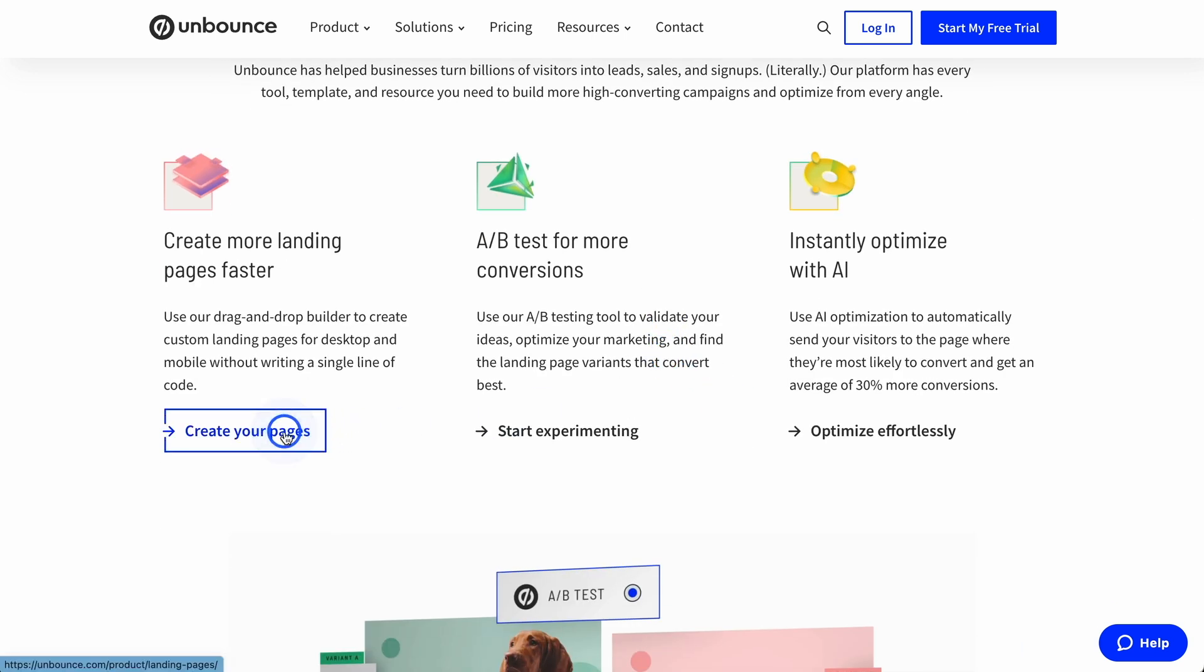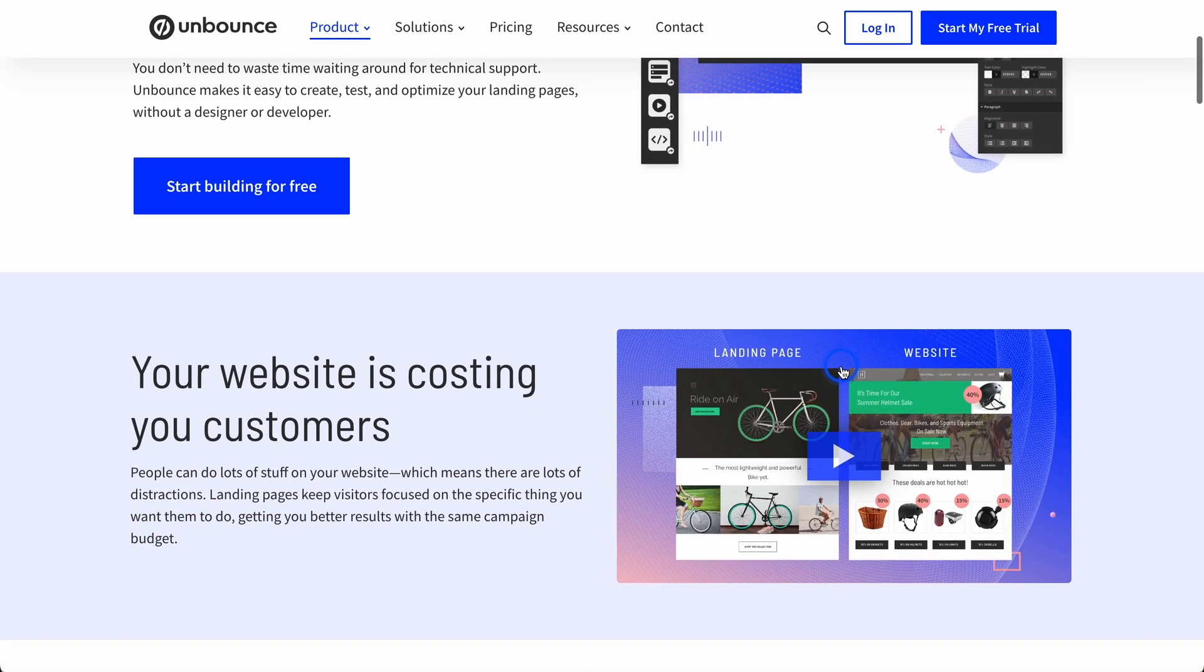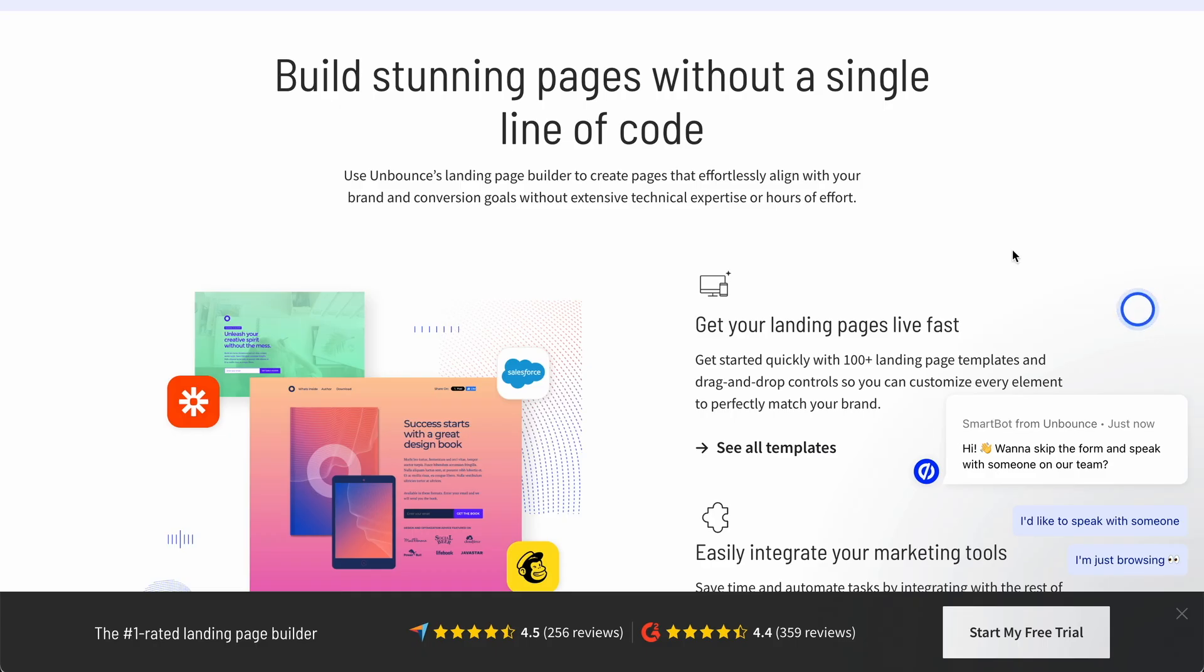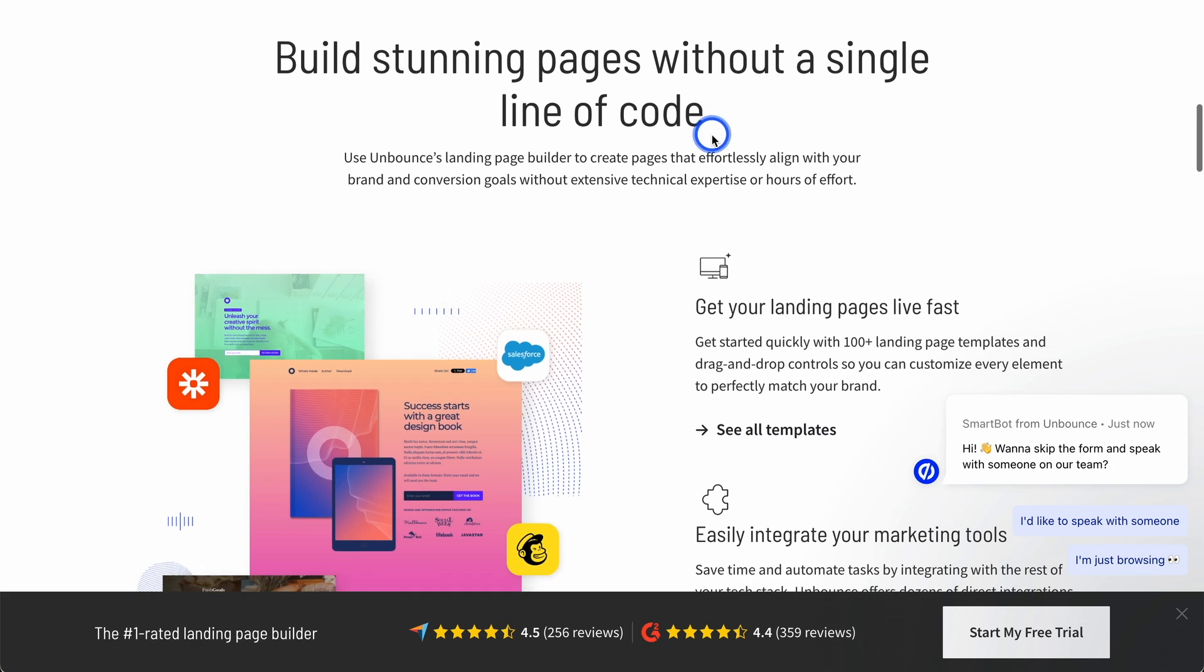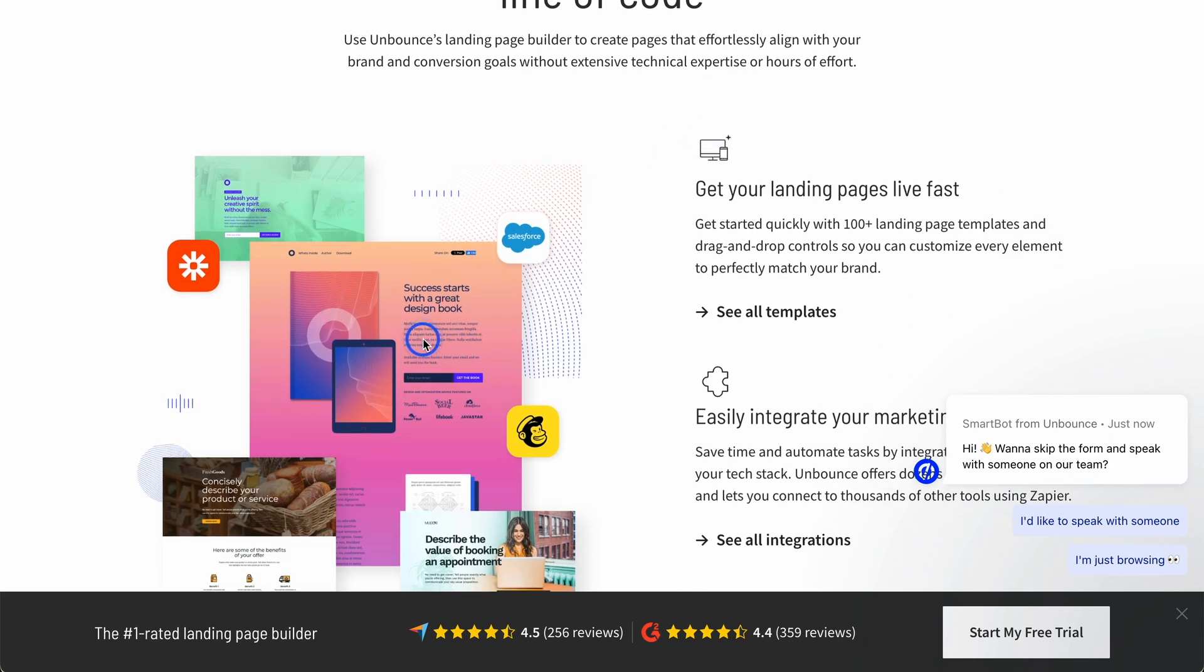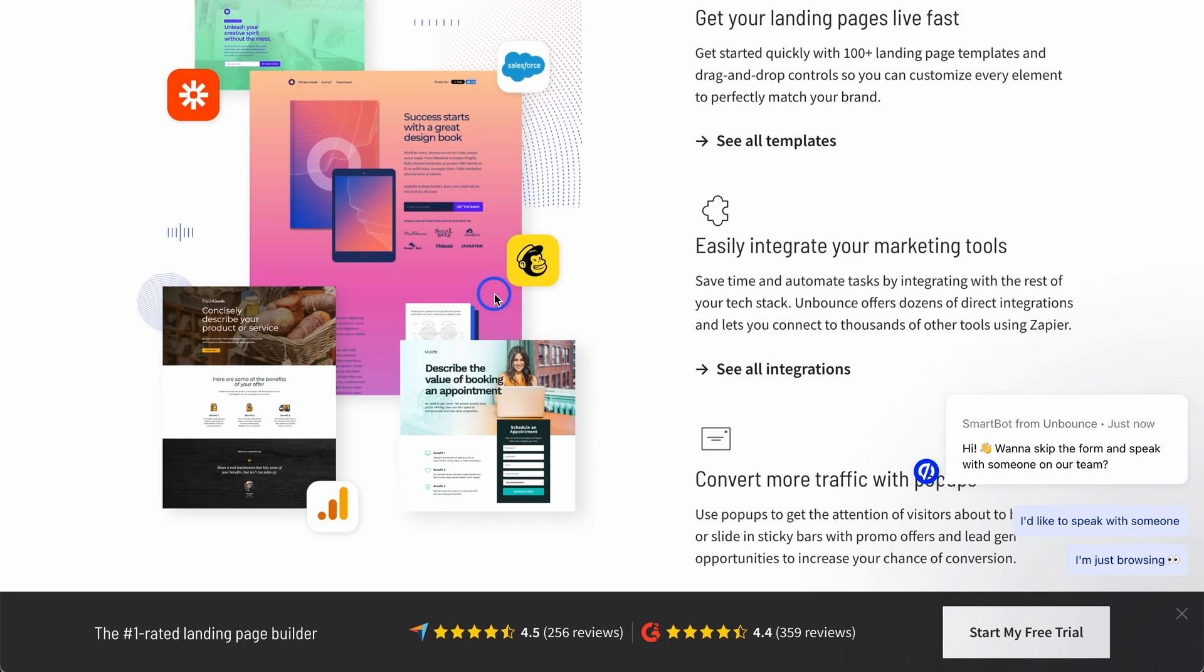But if we just go here to create your pages, it's going to show us exactly how we can do this. You don't need to know code in order to create these pages. What they do is they have these templates, and you can then just adapt them based on what you want to do.